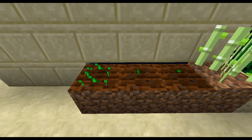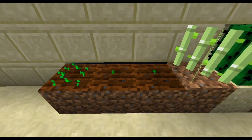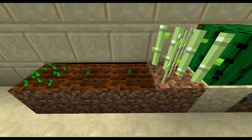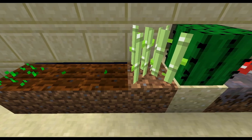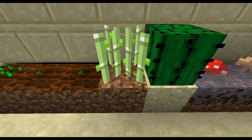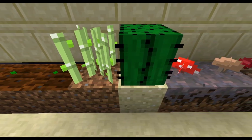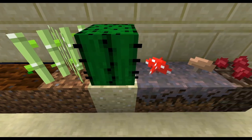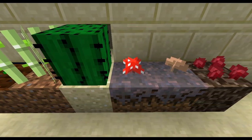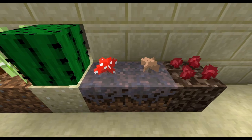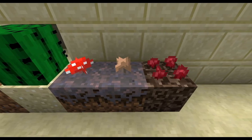Hello again! Today I want to try to explain to you the science behind plant growth in Minecraft. That means after this video you should at least in theory be able to optimize your personal farms.